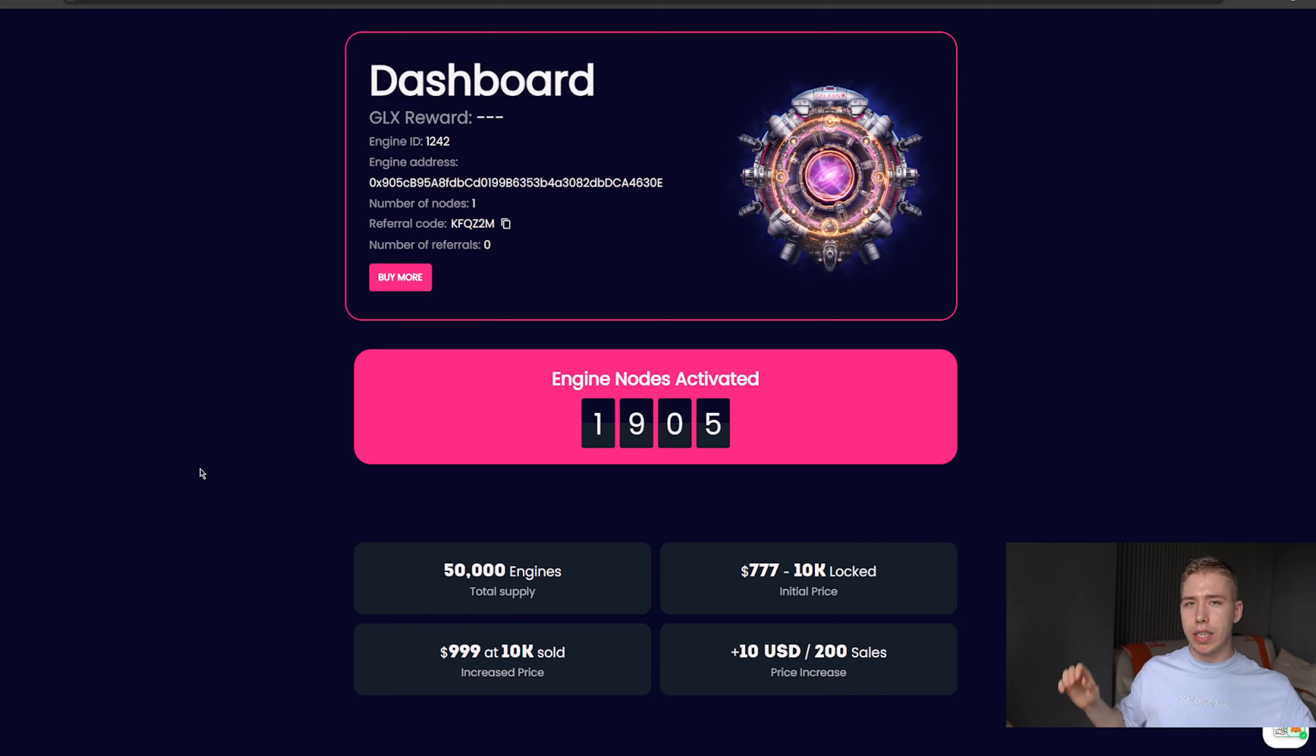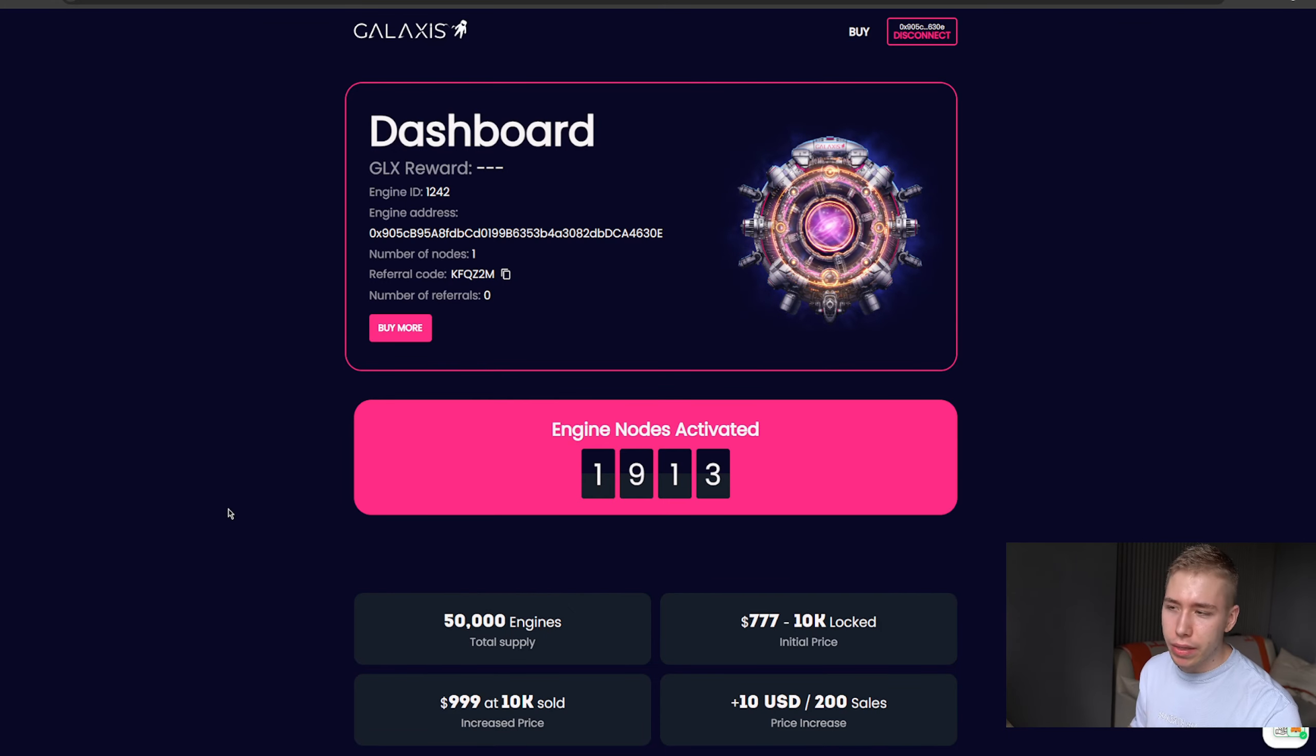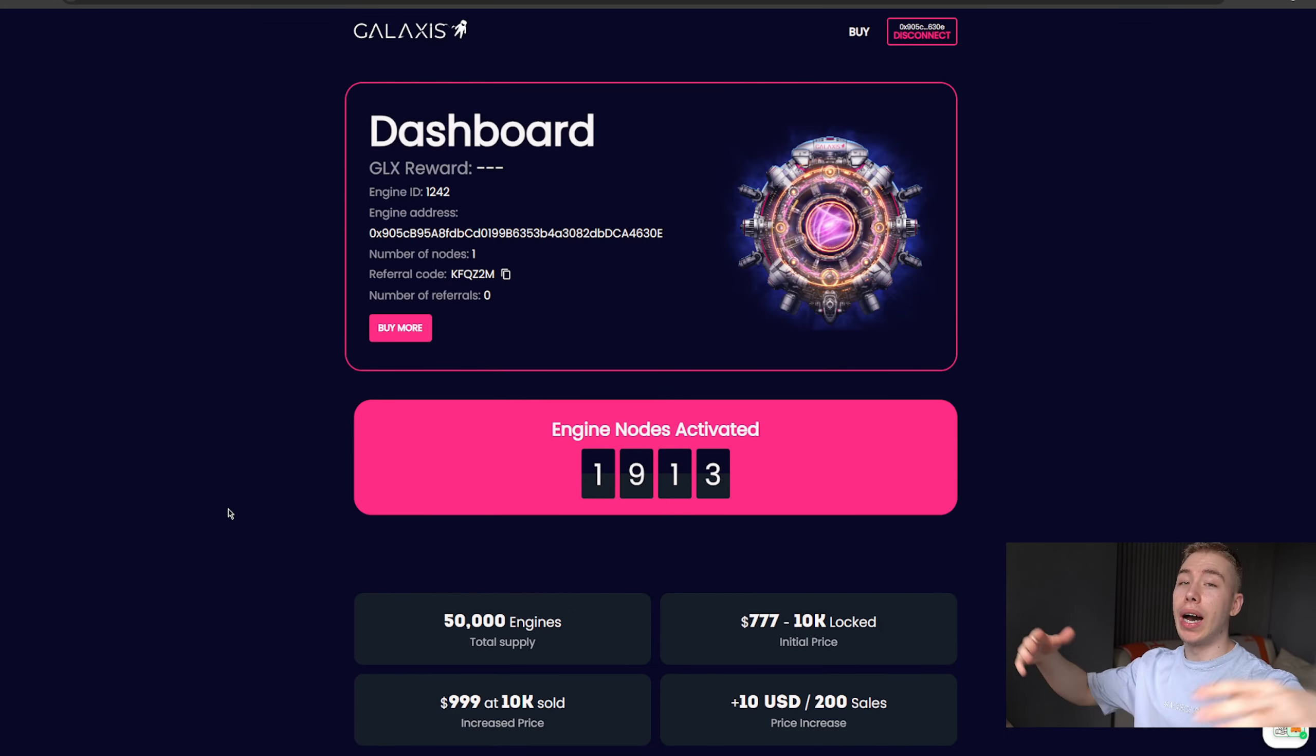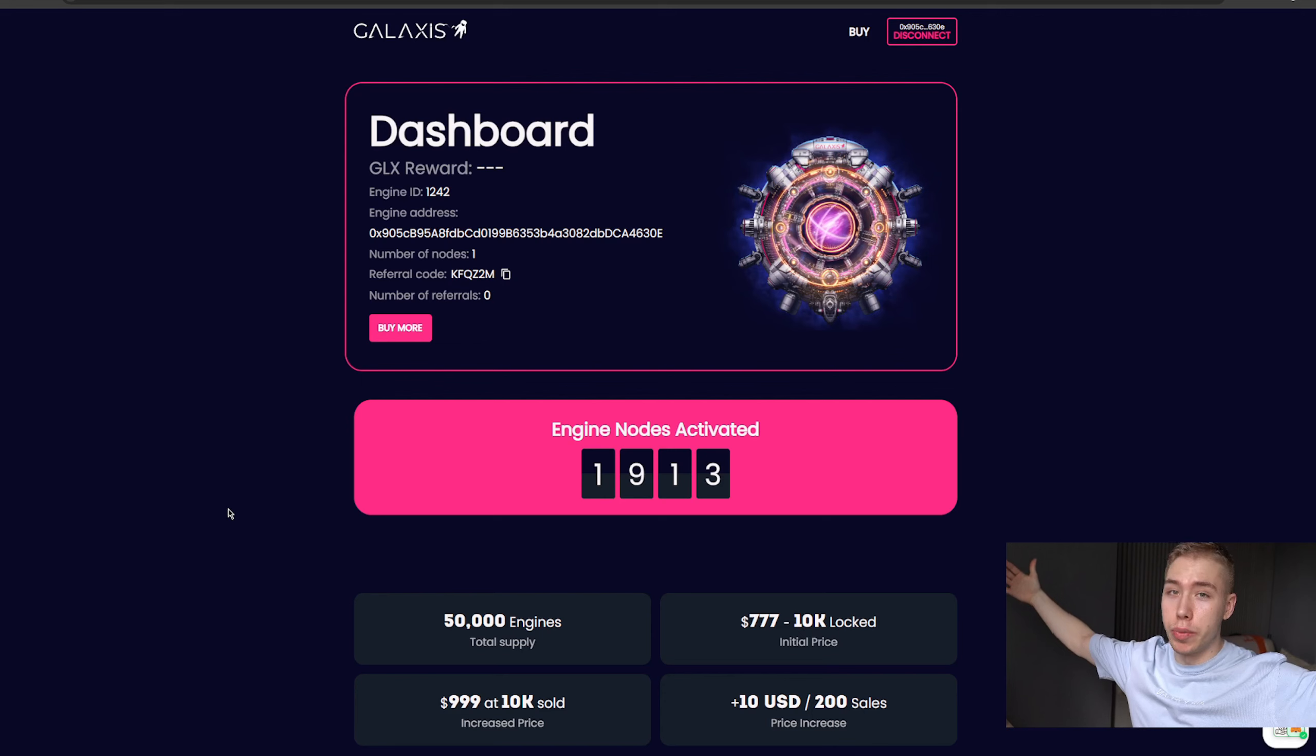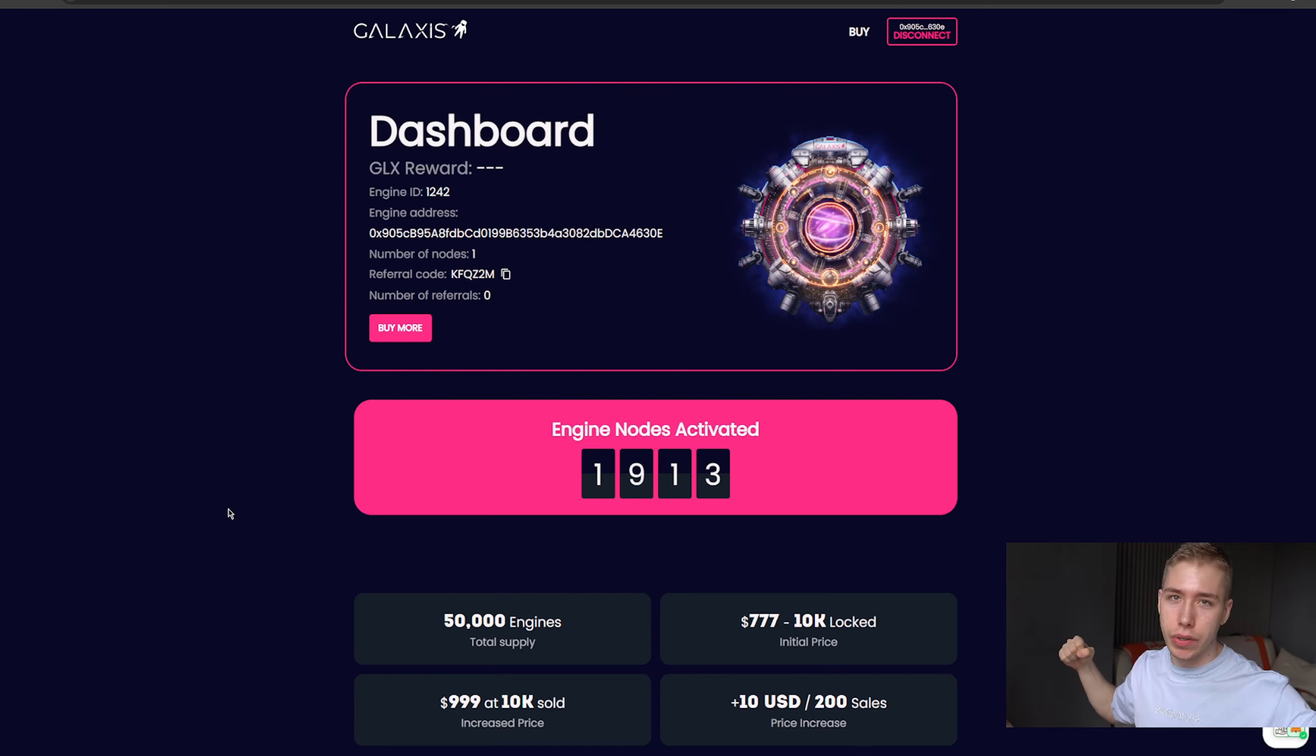That being said, link down below. Keep in mind, the earlier you get in, the more tokens you get, the higher the potential reward. Let's see how it goes. And until then, take care.